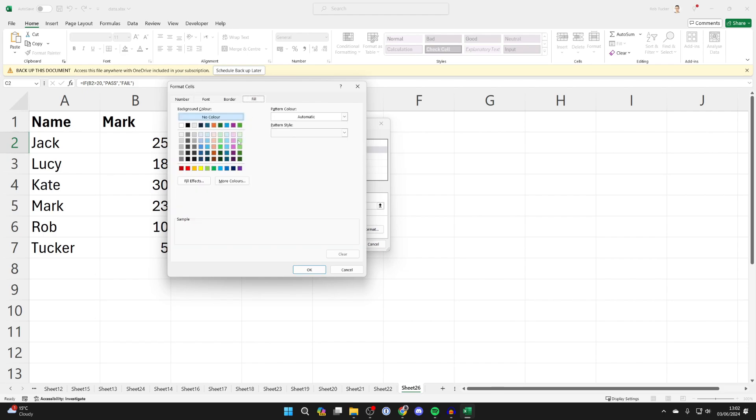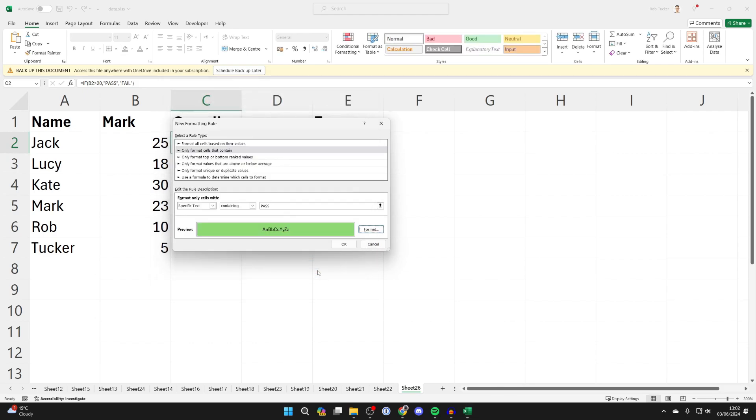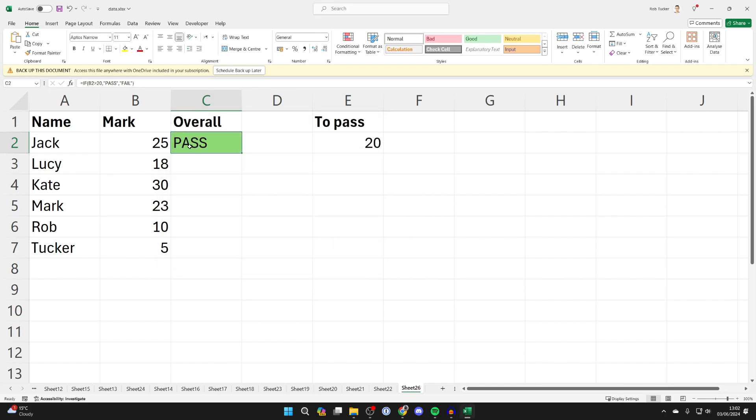Come to the bottom right and click on format, and then click on fill and choose a green. I'll use this green in this case. Press OK and press OK again, and there it is.